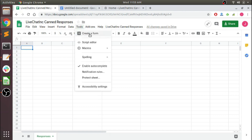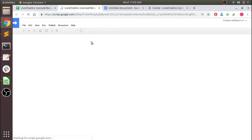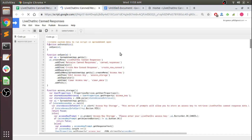First things first, I'm going to head in here to the script editor. It's going to be individually dependent on your project, but you will need an onInstall menu. Typically that just calls onOpen, and in this case onOpen is where you create a menu.